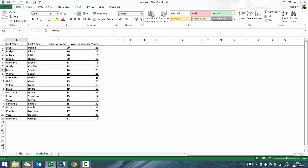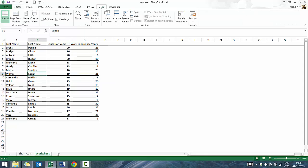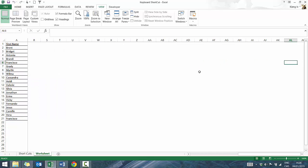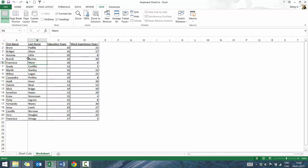Home brings you back to the first column in the worksheet. If you add a first column freeze, column A will always appear. When you press Home with a freeze on, it brings you to the first non-frozen column. If you press Control Home, it brings you up to the topmost left cell — most times A1, but with a freeze it goes to the first top corner.